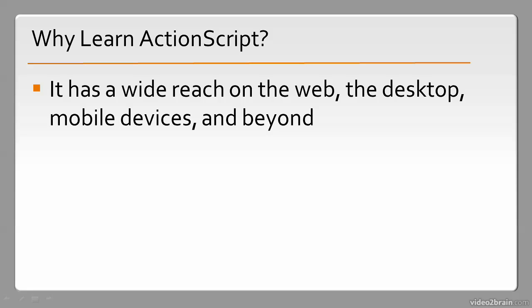If you want to be able to hit many targets with one codebase, ActionScript is a very good way to do so.